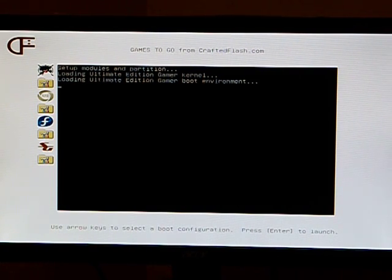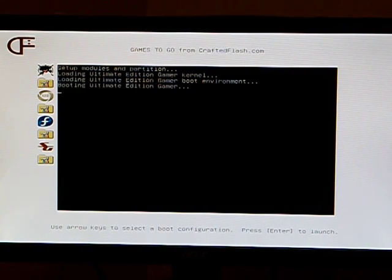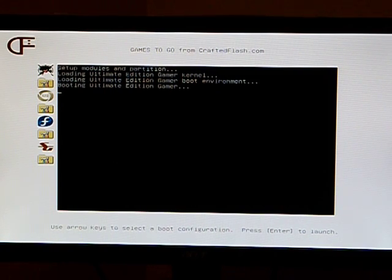The boot loader is now loading the initial distro components into memory and will automatically launch the distro once this is complete.